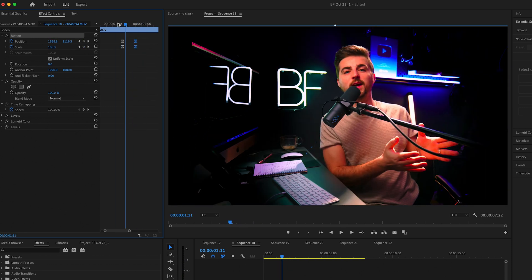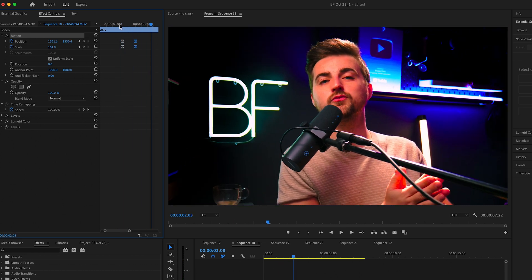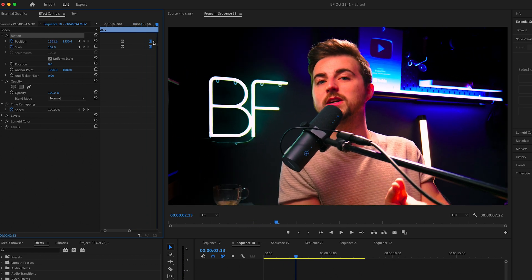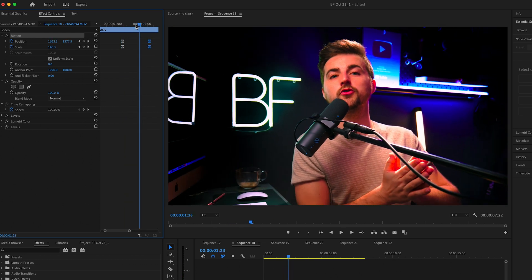If you wanted to slow that down, then just increase the gap between those keyframes. Or if you wanted to speed it up, just decrease the gap.